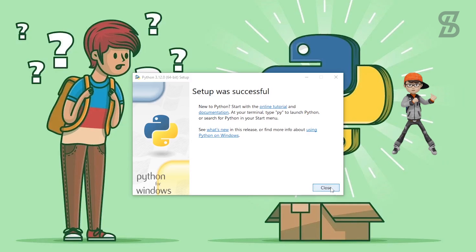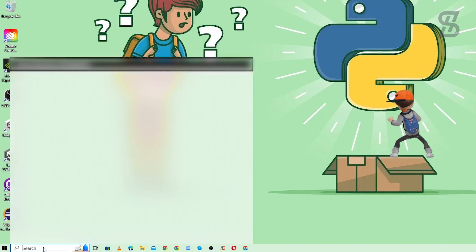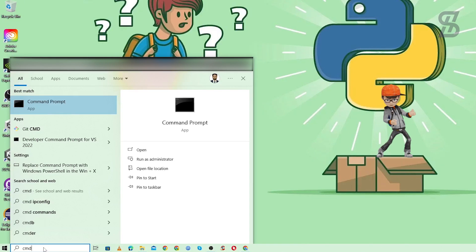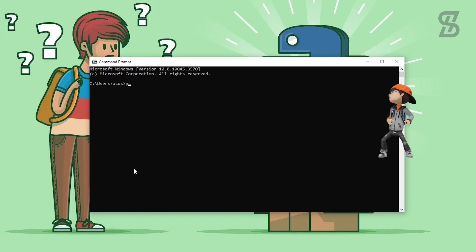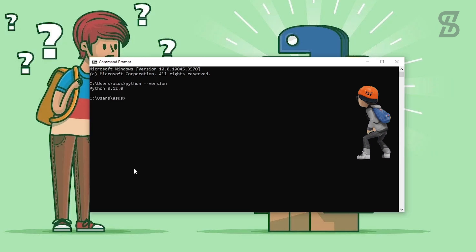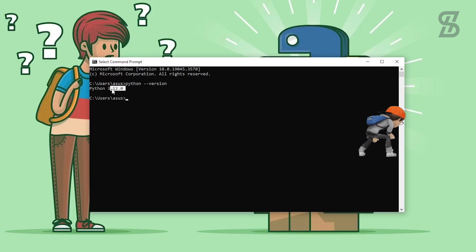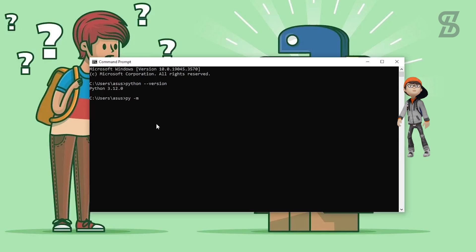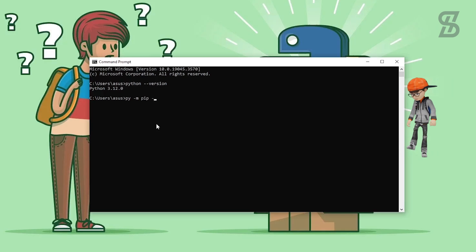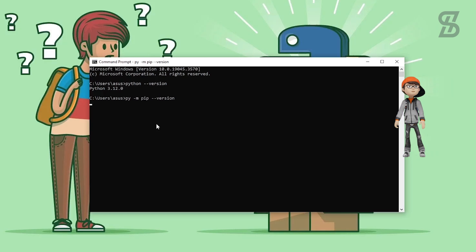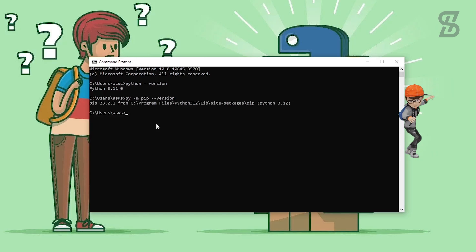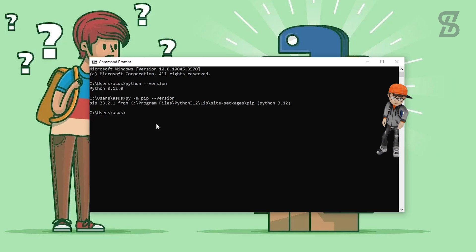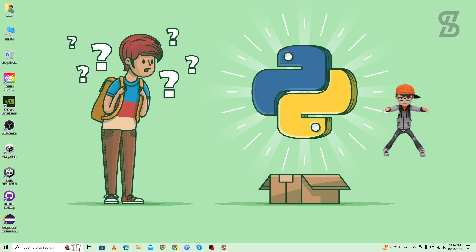Click Close when done. To verify the installation, go to the search bar and open CMD. Type `python --version` and press Enter — you'll see the Python version we just installed. To verify pip, type `py -m pip --version` and press Enter. You can see the pip version, which means pip is also installed with Python 3.12.